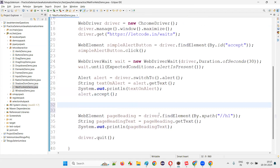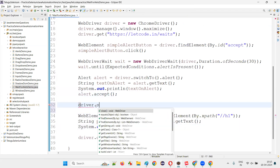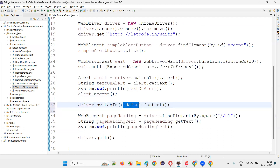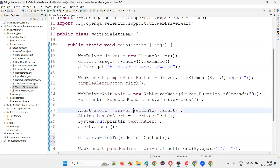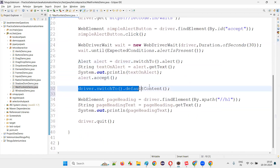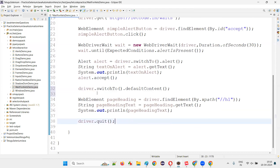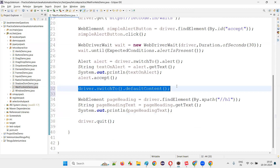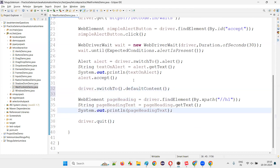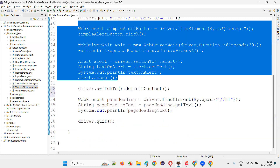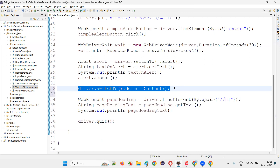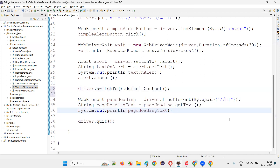As a best practice, after accepting the alert write driver.switchTo().defaultContent(). Whether the alert is gone or not, it's better to switch back to the page level. Because from the page you're switching to the alert using driver.switchTo().alert(), so after the alert is gone it's good practice to switch to the default content. We are pretty confident that after accepting the alert, only the page will be left out. As a good practice, we are switching back to the page and performing operations on the page.